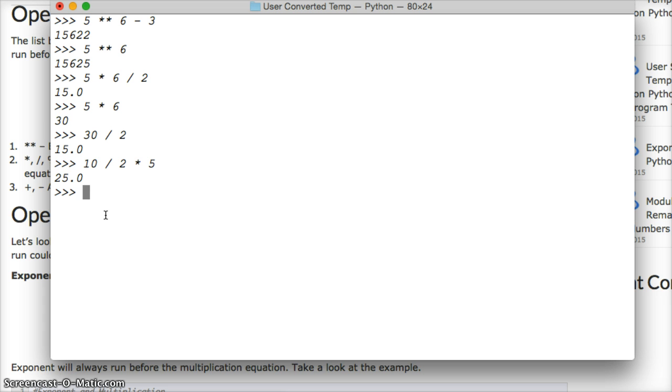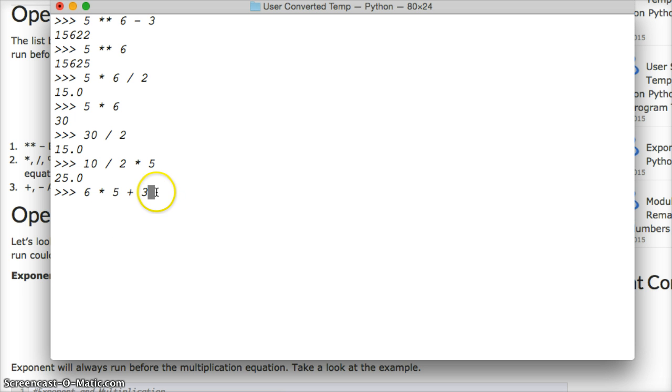Now what happens if we do 6 times 5 plus 3? 6 times 5 would be 30, and then plus 3. 33. Multiplication always runs beforehand.